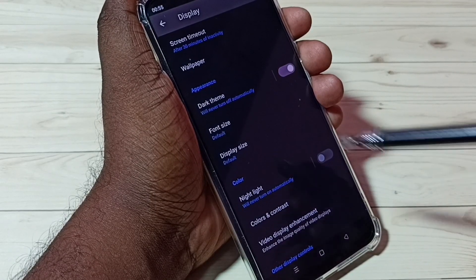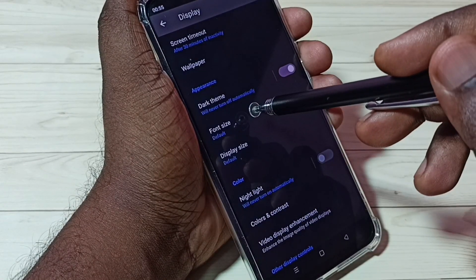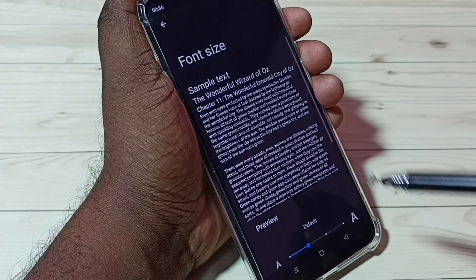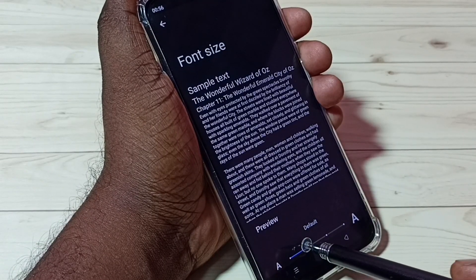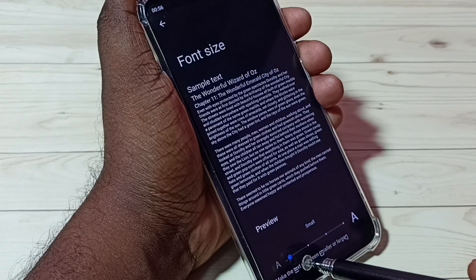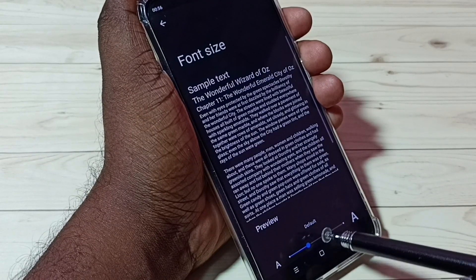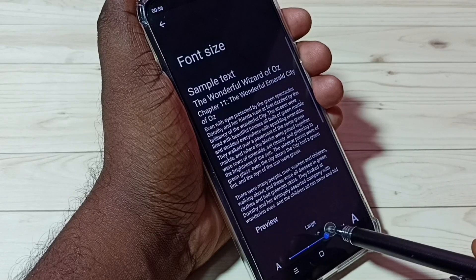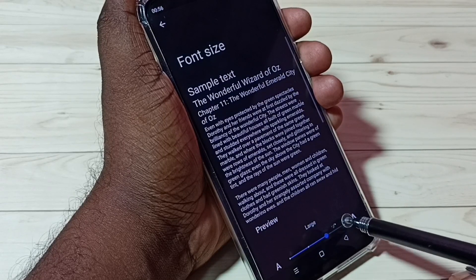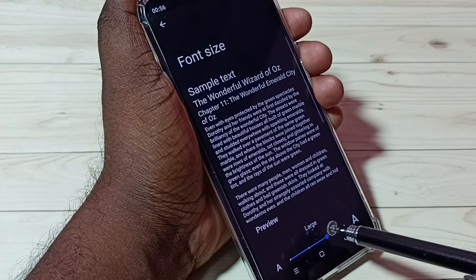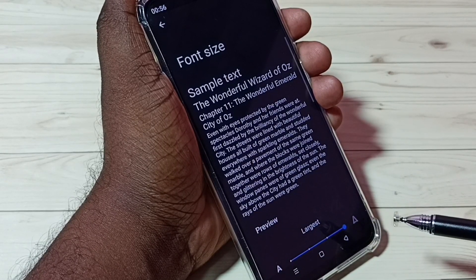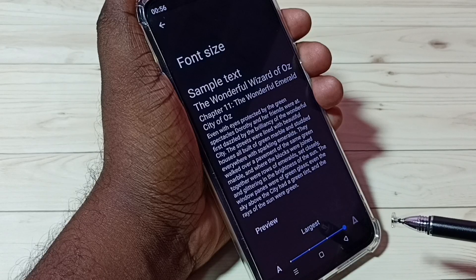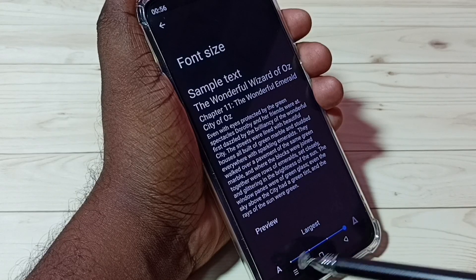Let me check what Font Size is. Tap on Font Size. Here we have four options: Small, Default, Large, and Largest. If you want to change the size of the font, we can use this option.